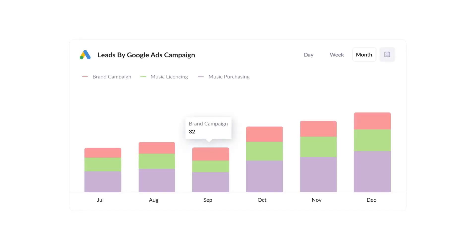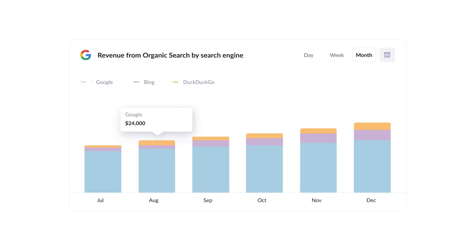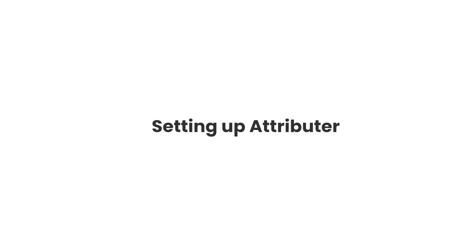Finally, you can use this data to run reports that show things like how many leads you got from your Google Ads, how many customers you got from your Facebook Ads, or how much revenue was generated from your SEO efforts. Now that you understand how it works, let's see how easy it is to set up.